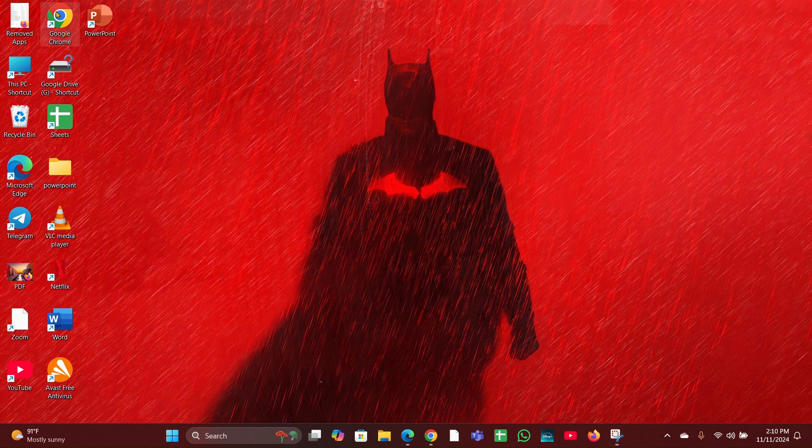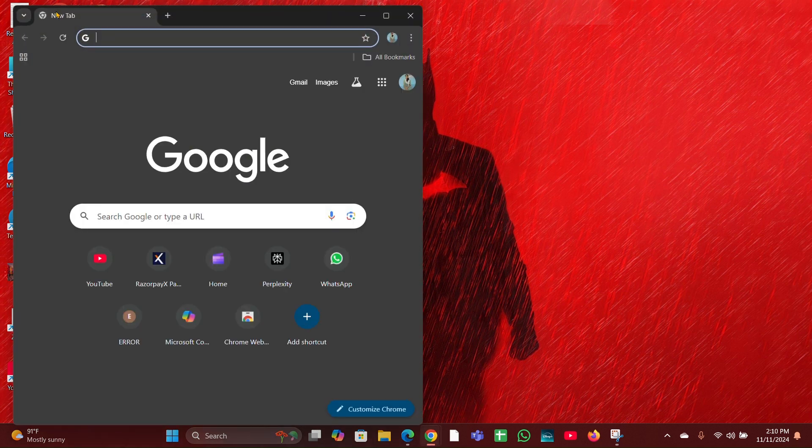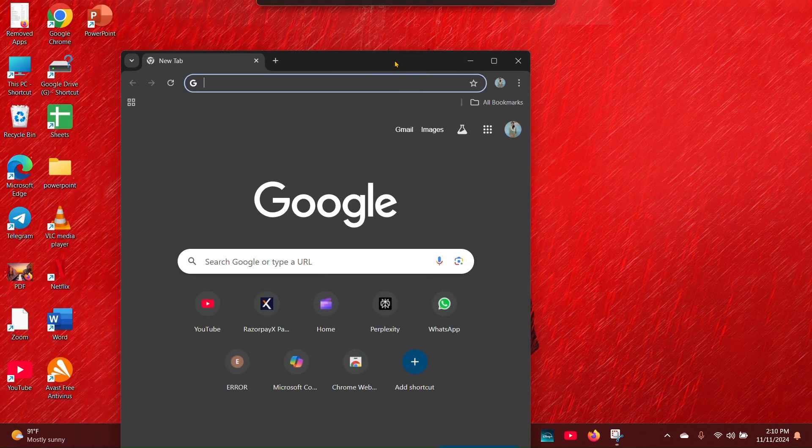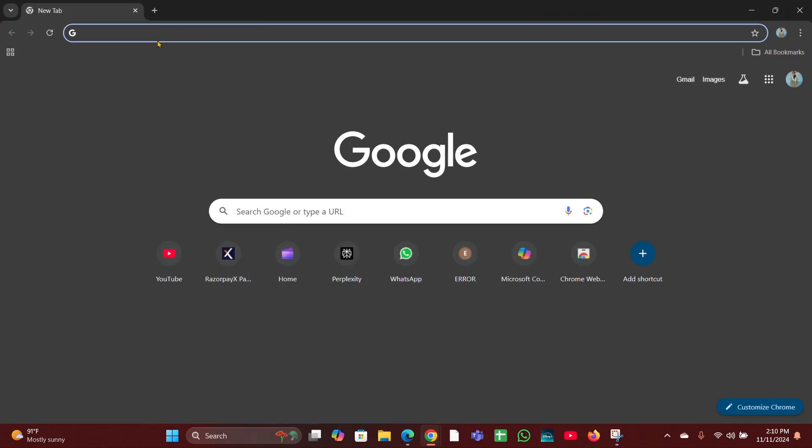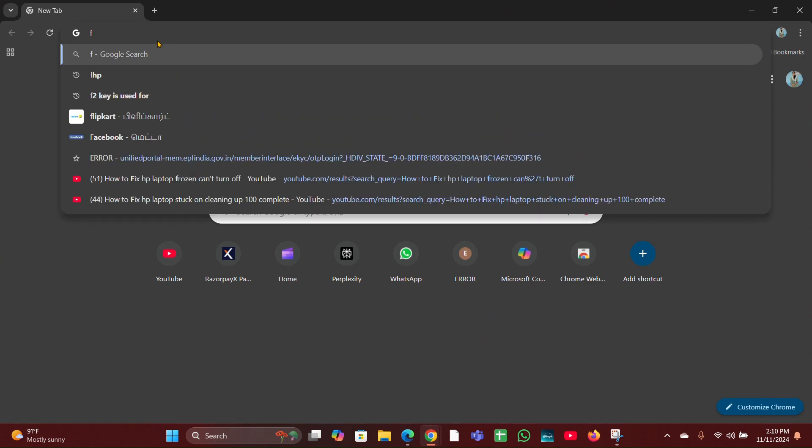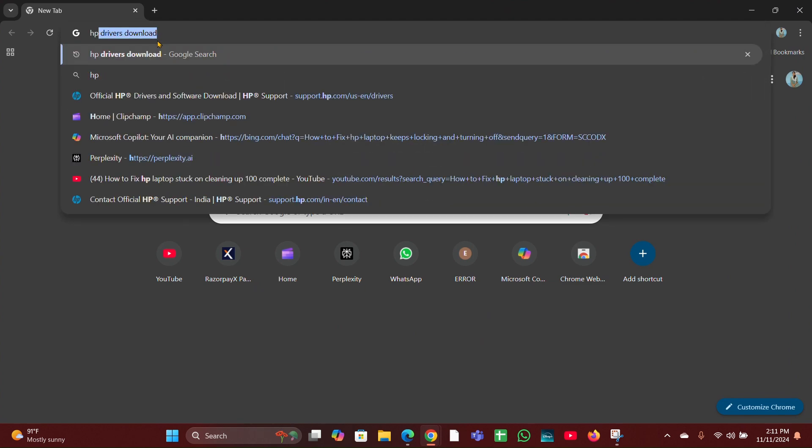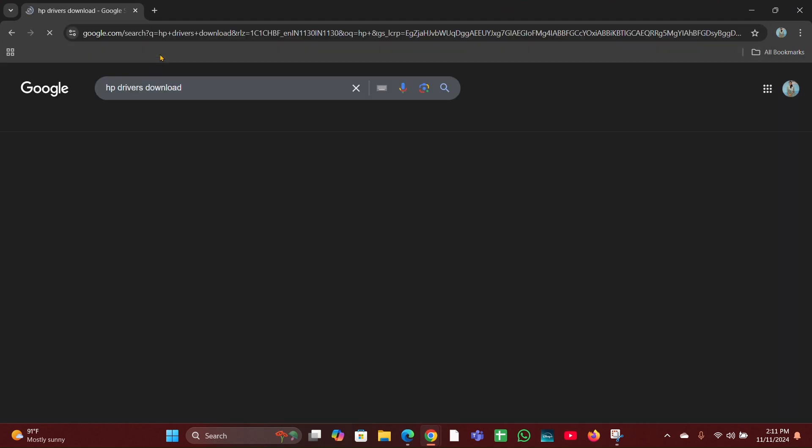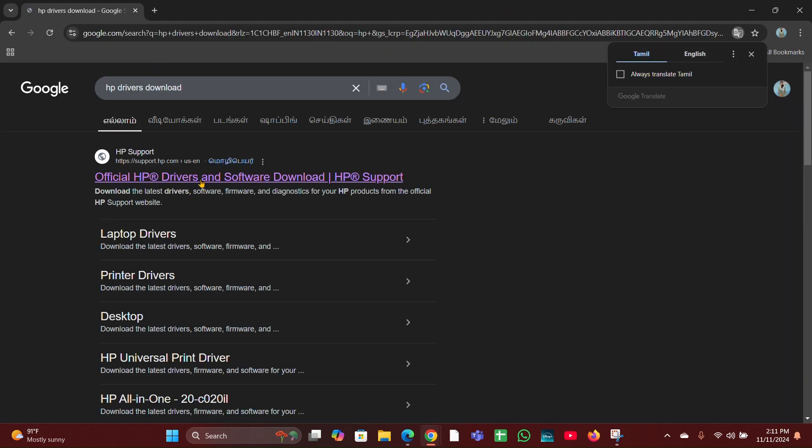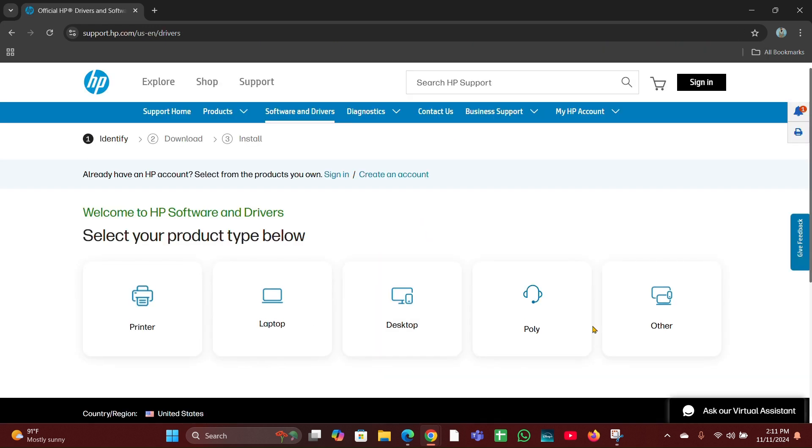You have to click Chrome. Then here you have to type HP driver downloads. By clicking here you can update a driver. You can download the latest driver from the HP website.